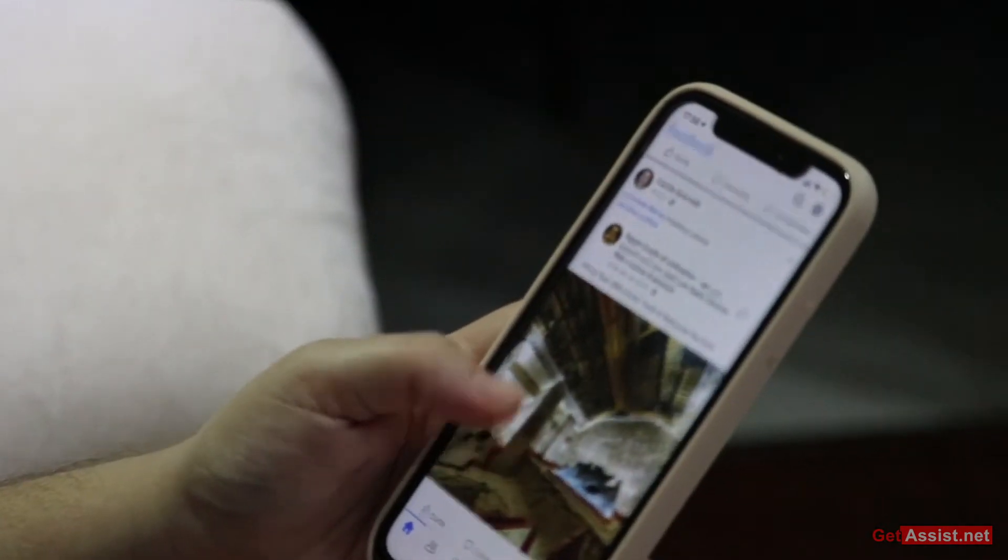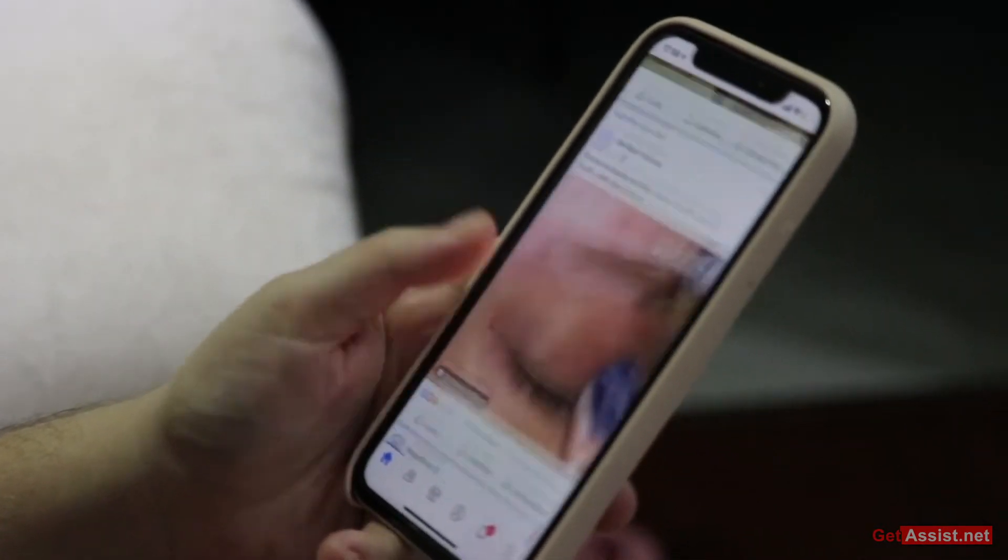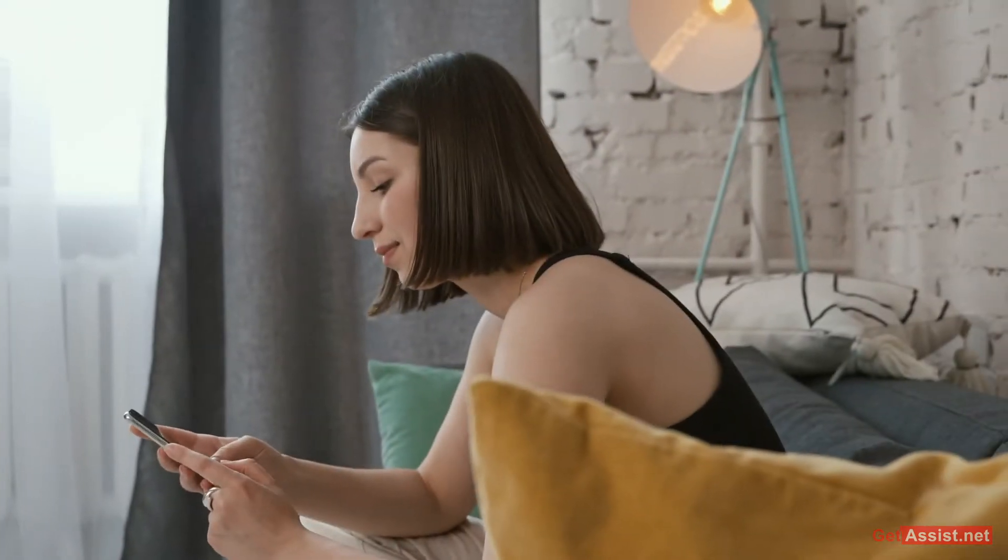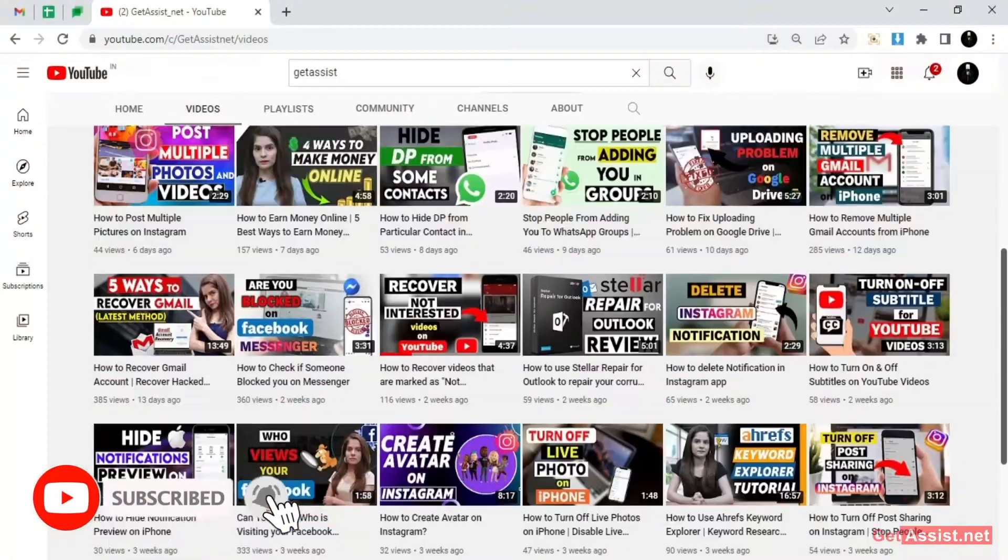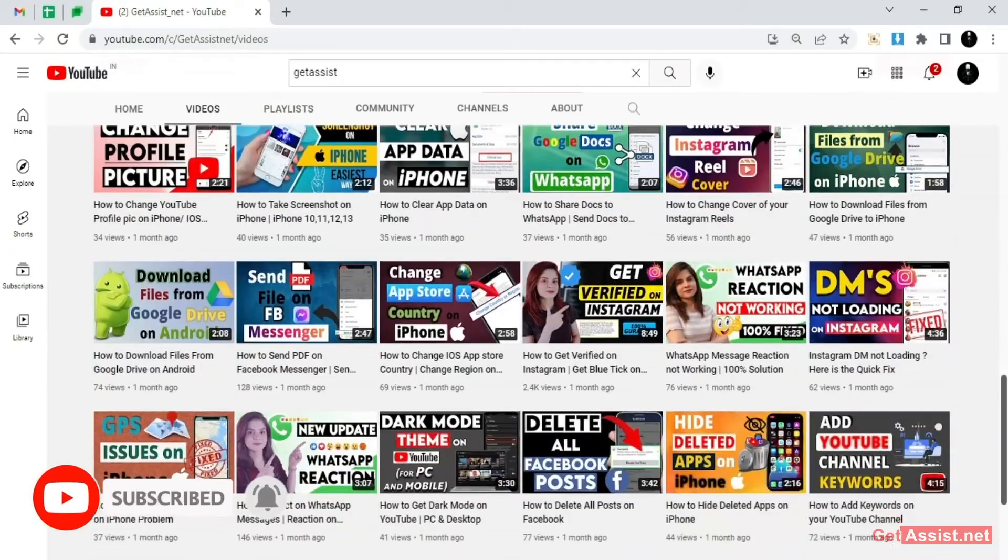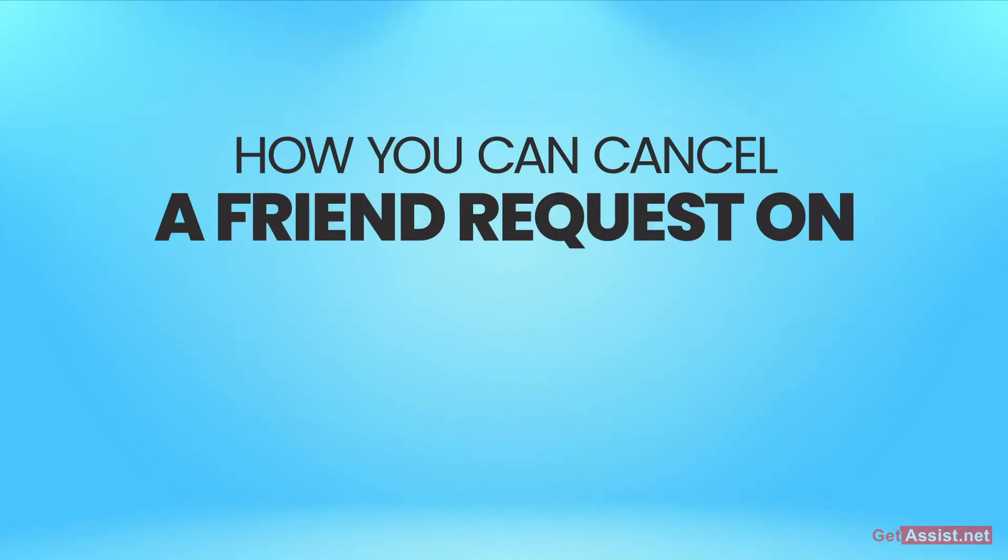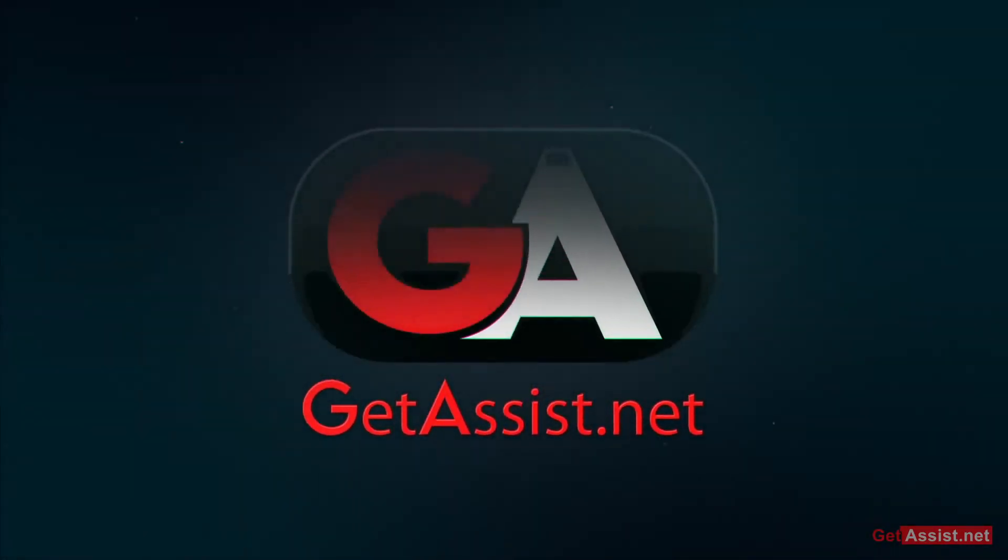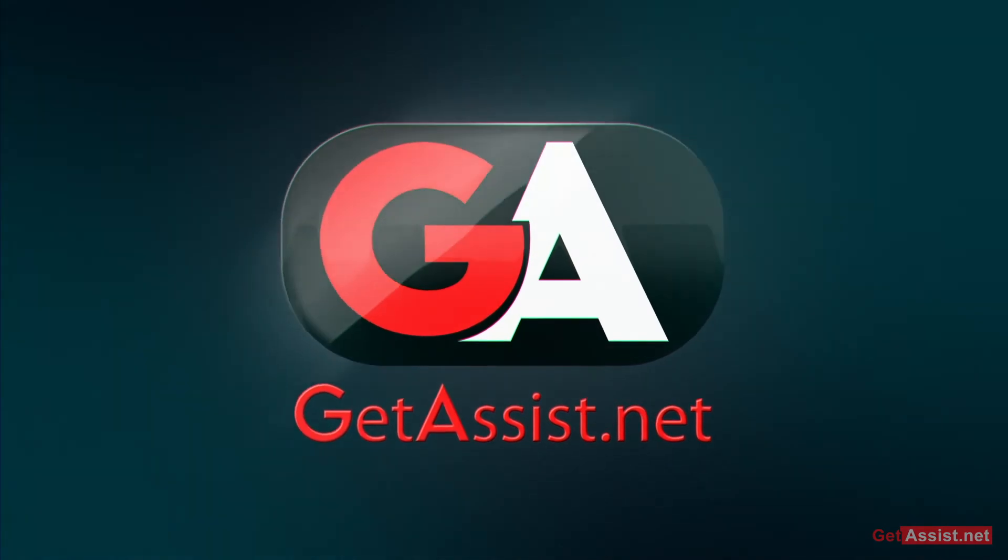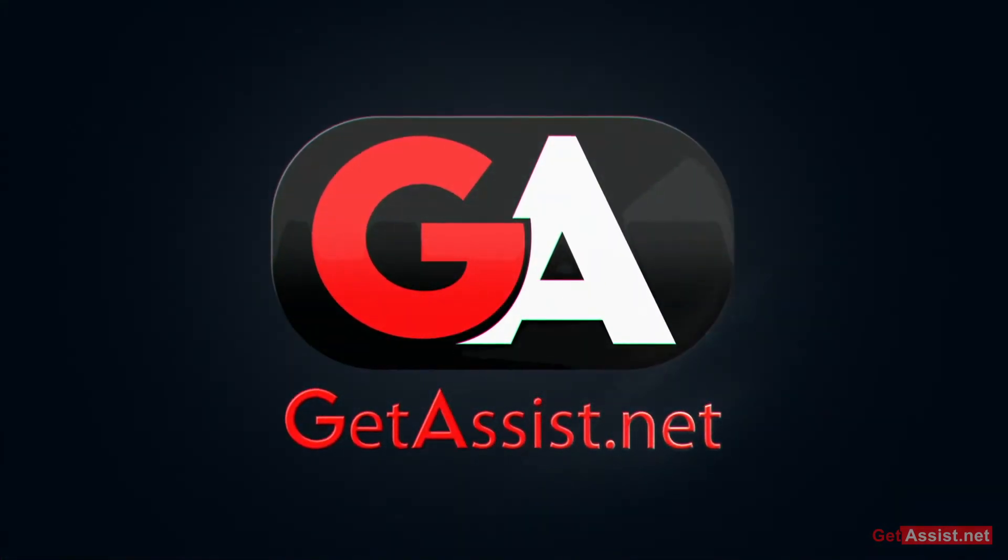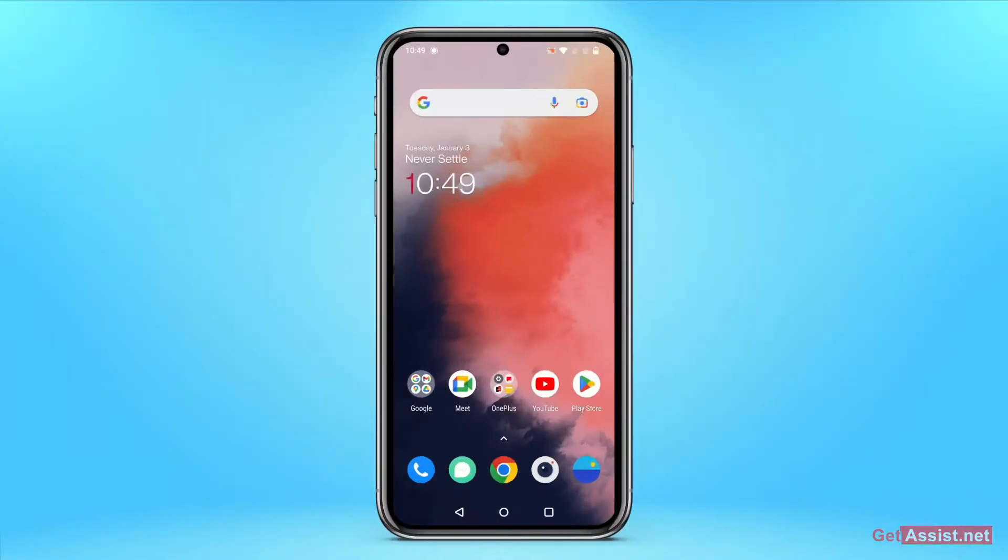How you can cancel a friend request that you have sent to someone on Facebook. I will be doing this on the Facebook app on an Android device. If you need help for any other device, you can comment down below.